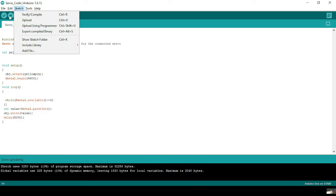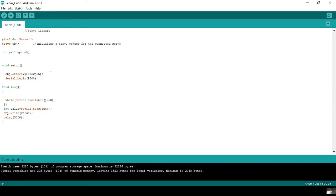Our last exercise is to control a servo motor using LabVIEW and Arduino. I'm using an Arduino code that controls the servo motor via serial communication. We include Servo.h, create a Servo object called obj, and the signal pin is at pin 8. In the loop, Serial.begin(9600) is used; while Serial.available() equals zero, int value equals Serial.parseInt(), then obj.write(value), with a delay of 5000 milliseconds.